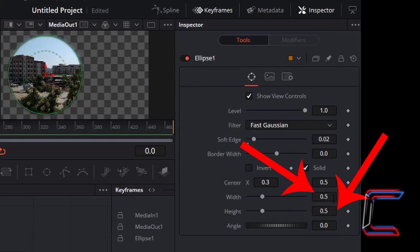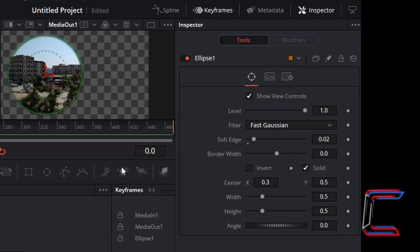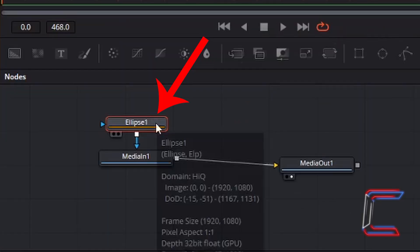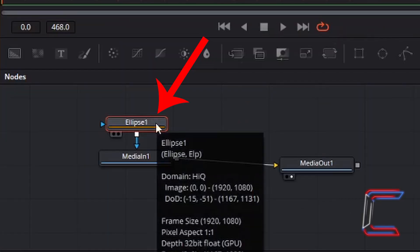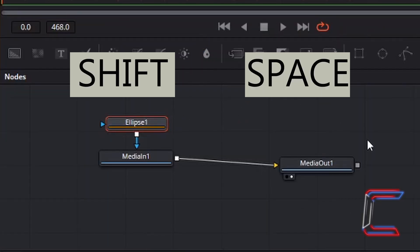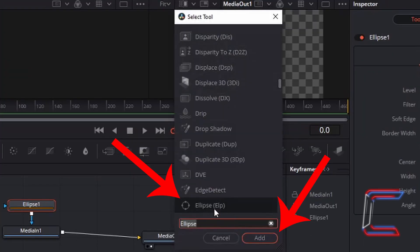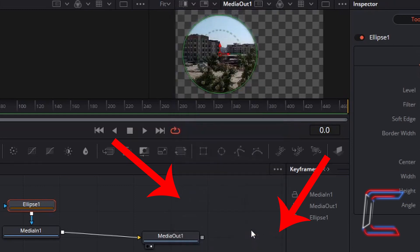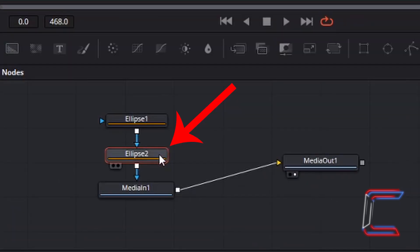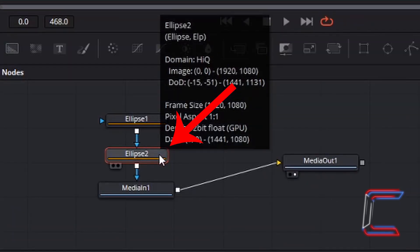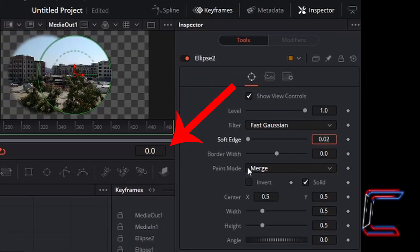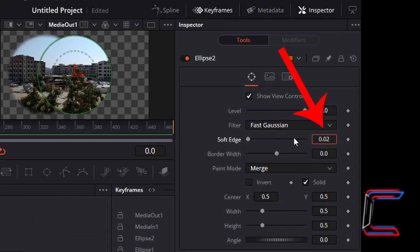For this tutorial, I am going to keep the width and height set at 0.5. Angle is 0.0. With the Ellipse 1 node still selected, press Shift and Space and insert another ellipse tool to your node window. Left-click on Add once.